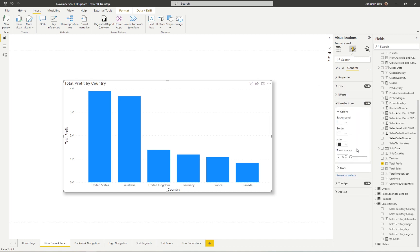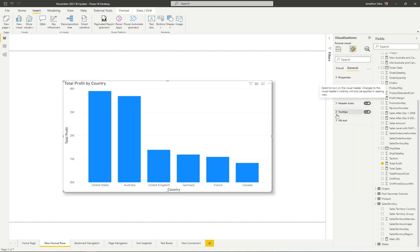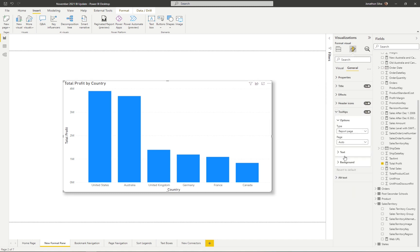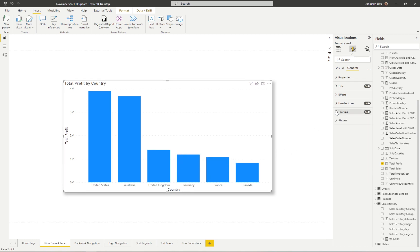We can also look at header icons and play around with those. This is also where we look at tooltips for this visual — so as we hover over, say, France, we can format the tooltip. If we have any custom tooltips we can point to them from here. It's a really brand new look and feel for how our format pane for visuals is set up. Again, this is something you'll have to turn on in the preview features to have access.